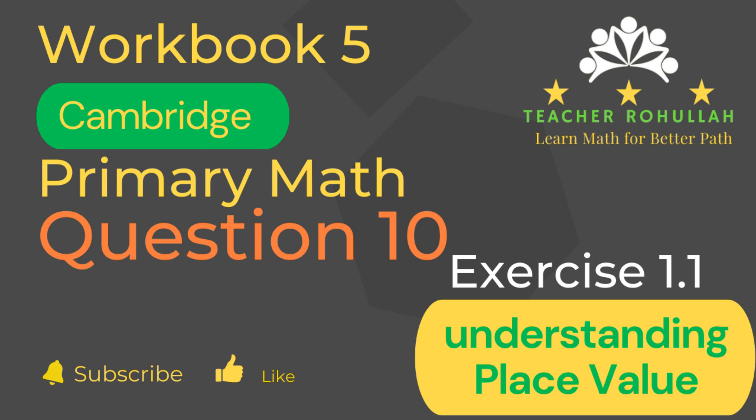Hello and welcome to Teacher Rohulla's channel. Dear learners, I would like to ask you to subscribe to my channel and like the video before starting to watch the video. Let's now move to the question and solve it.